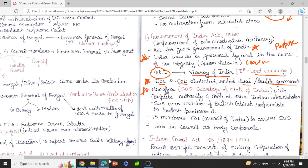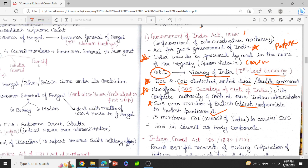The position of Governor General of India under company rule was now called the Viceroy of India. The first Viceroy of India was Lord Canning. The Board of Control and the Court of Directors, which formed the double government introduced under company rule, were also abolished. A new office called the Secretary of State for India (SOS) was formed and this office had complete authority and control over Indian administration. The SOS was a member of the British Cabinet and was responsible to the British Parliament. So even though the act was called the Government of India Act 1858, there was not much control given to the Indians — the control remained with the British.